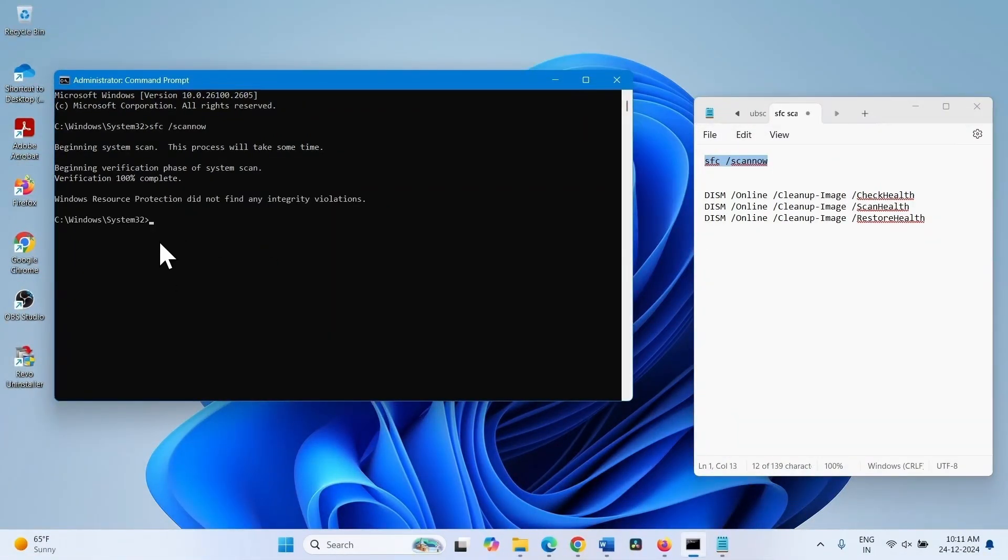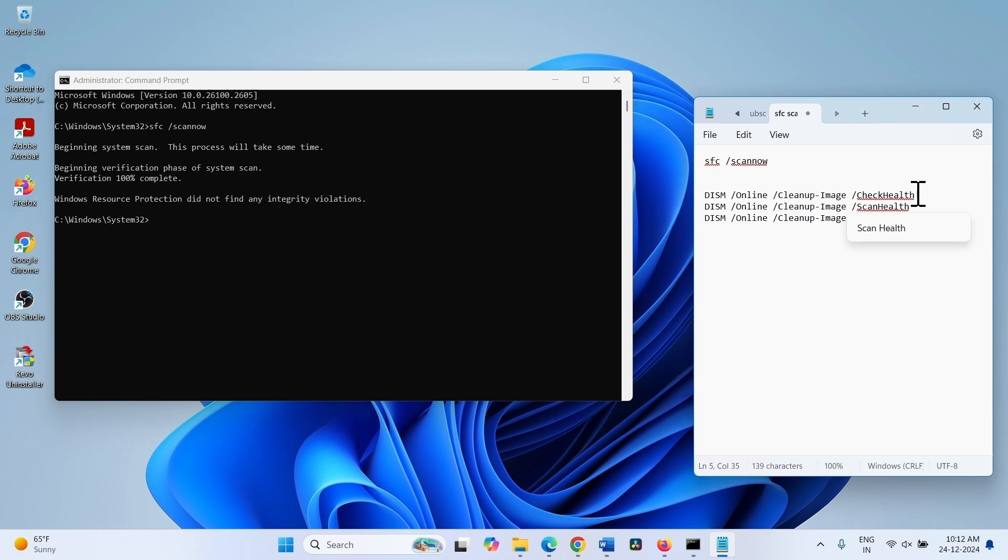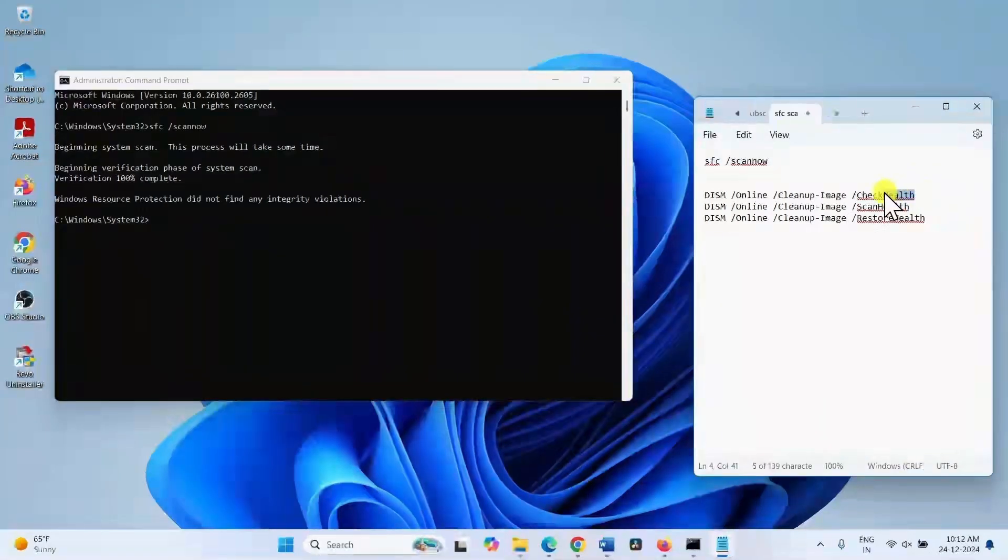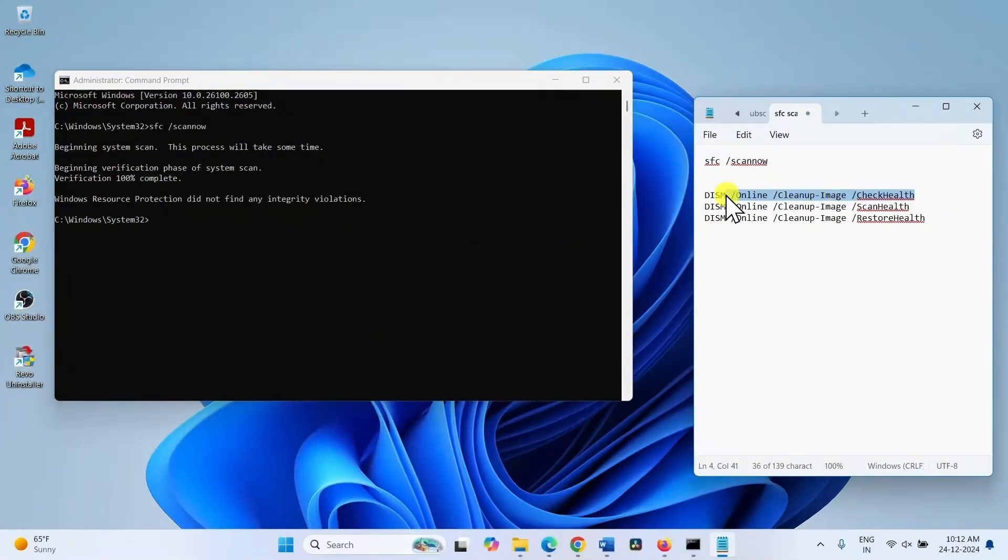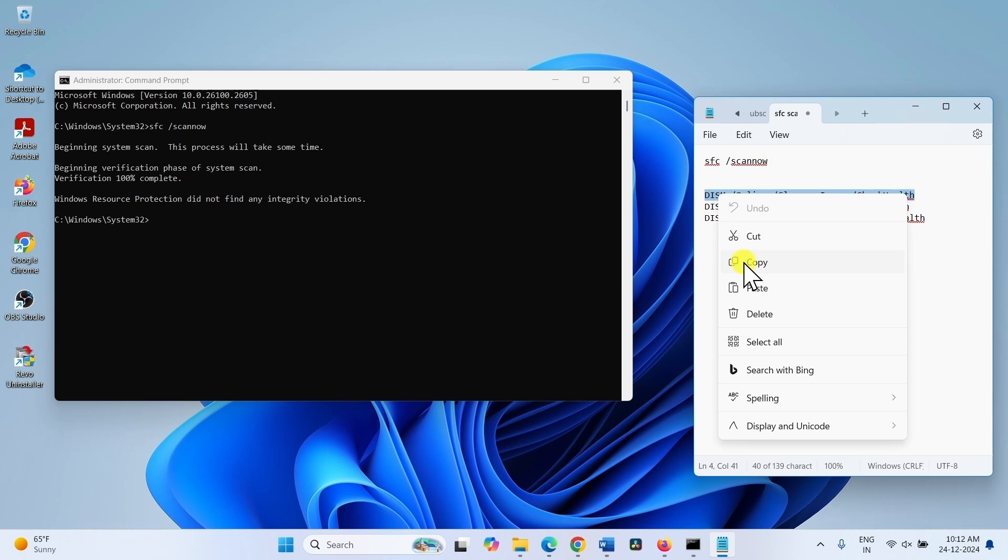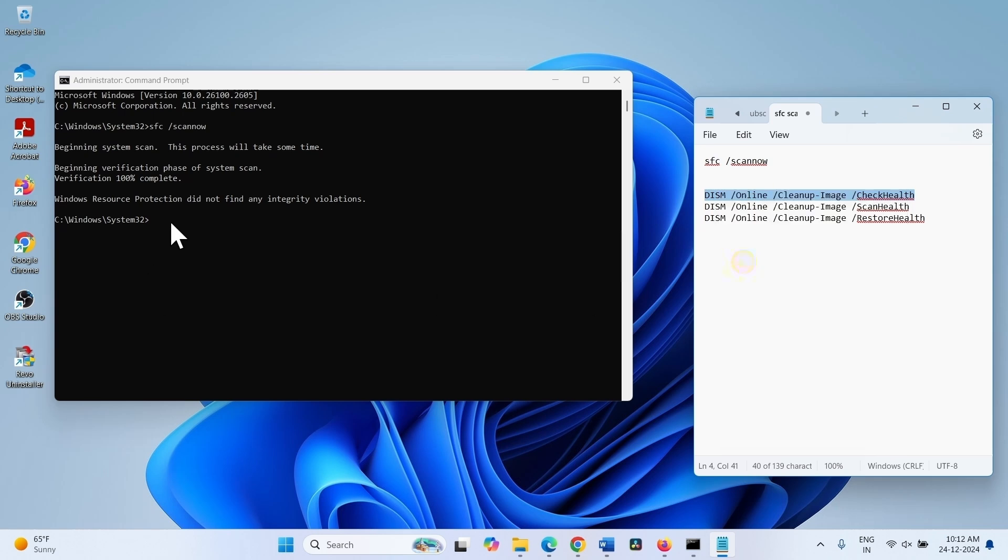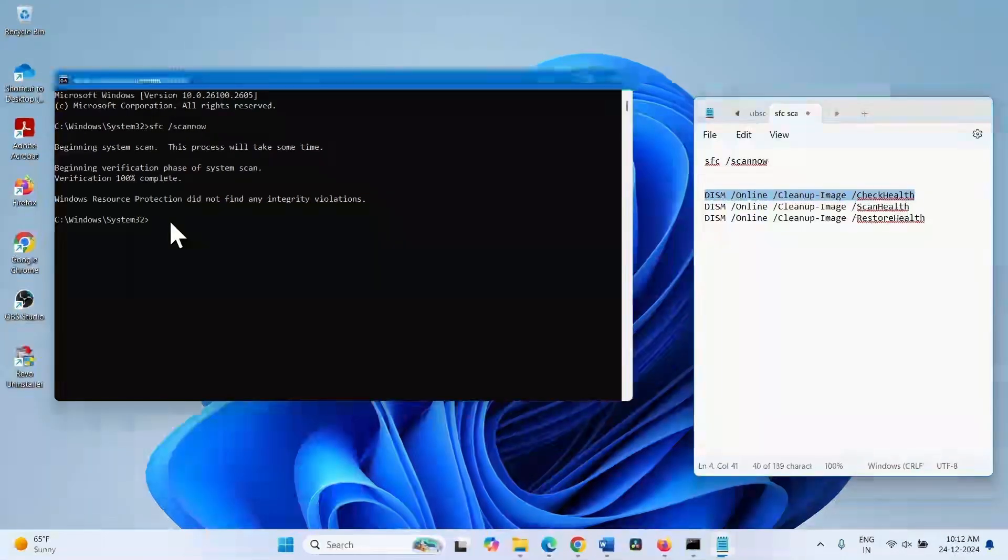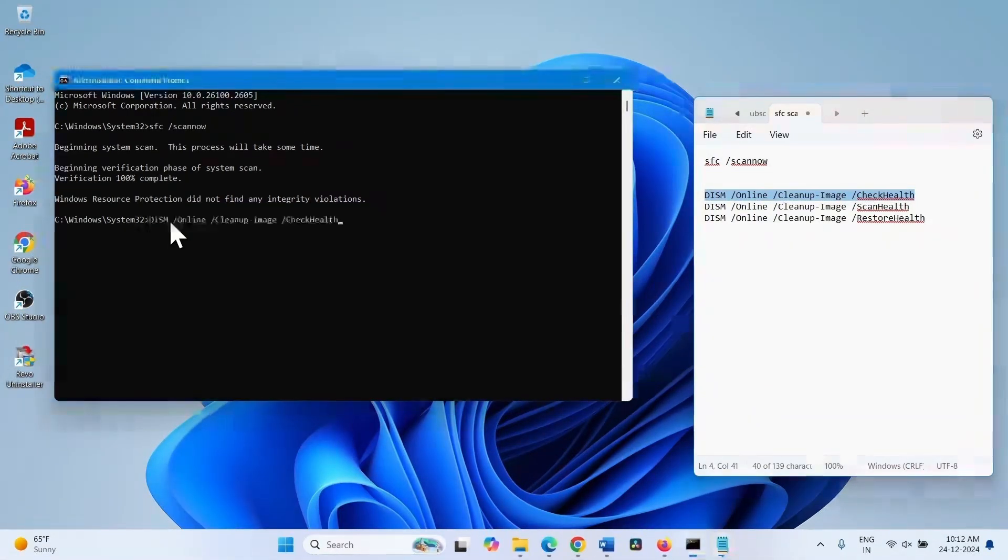Once the process of SFC is completed, copy the DISM commands one by one. The first command, paste into the command prompt and press enter.